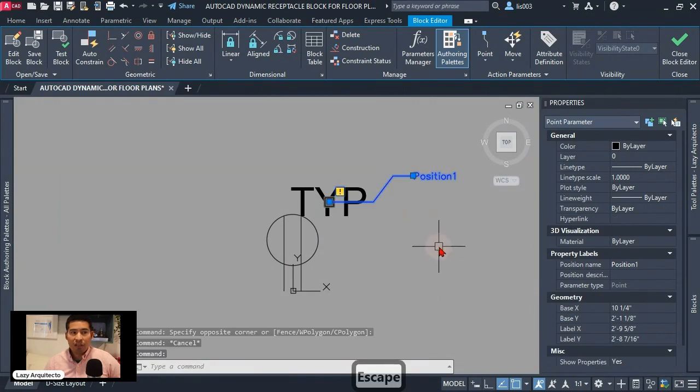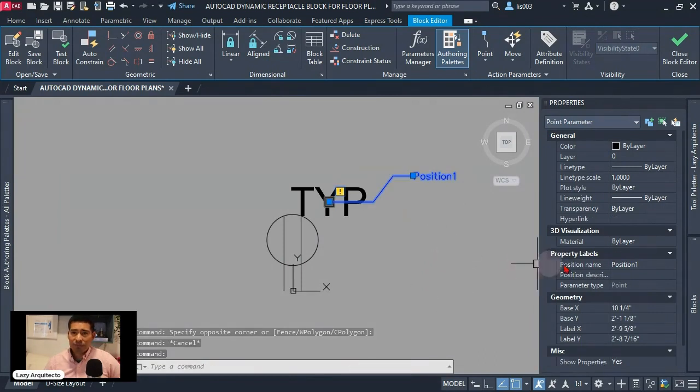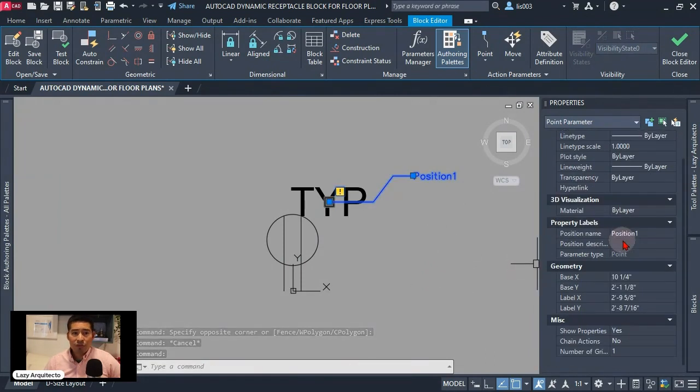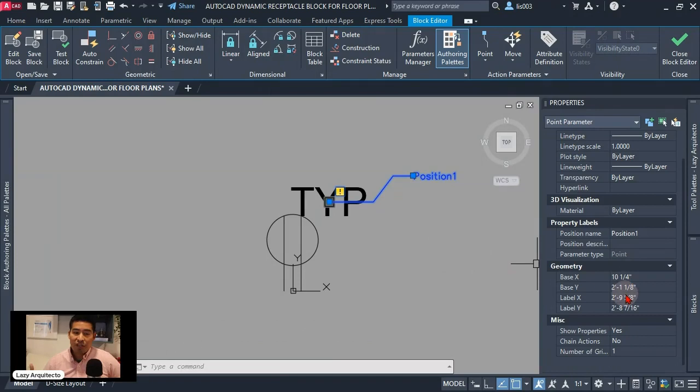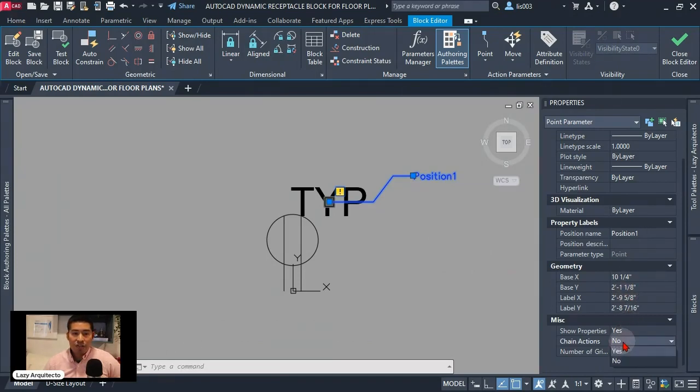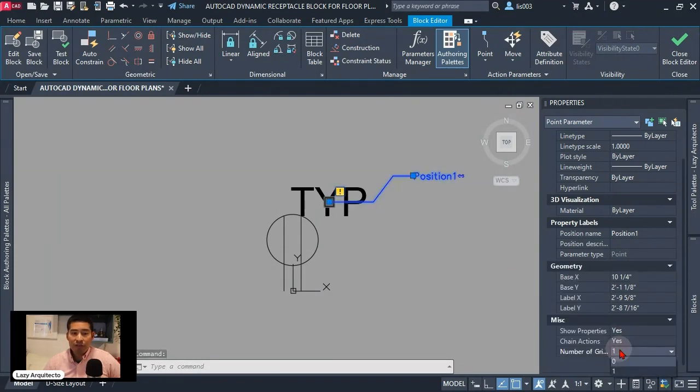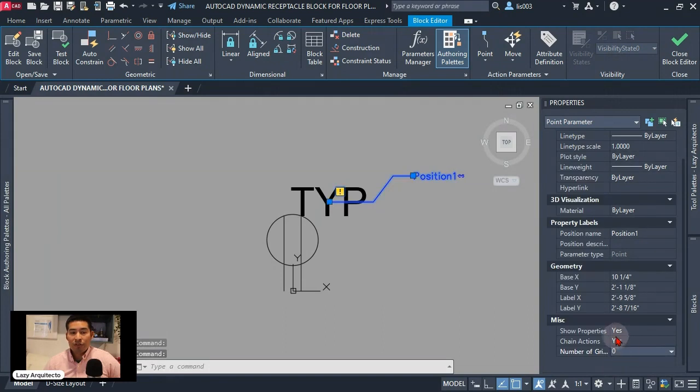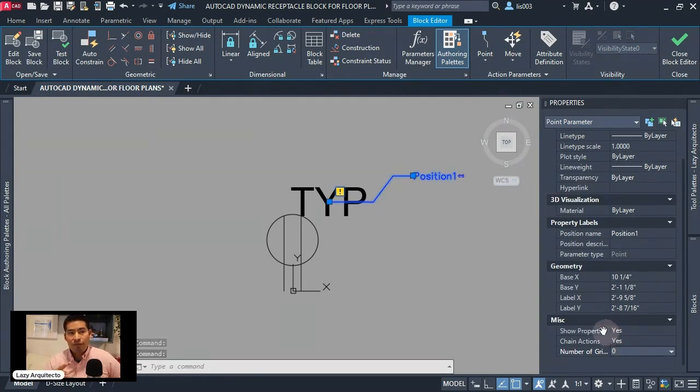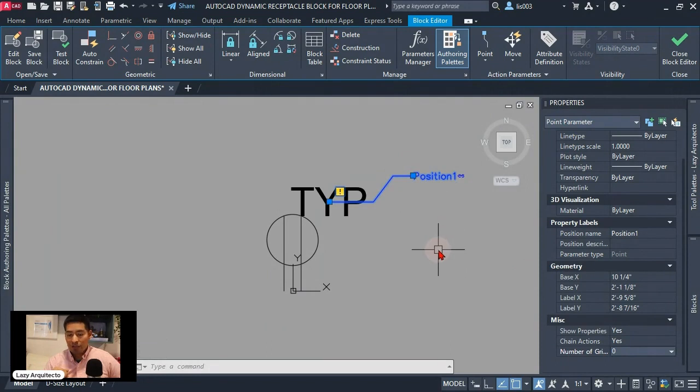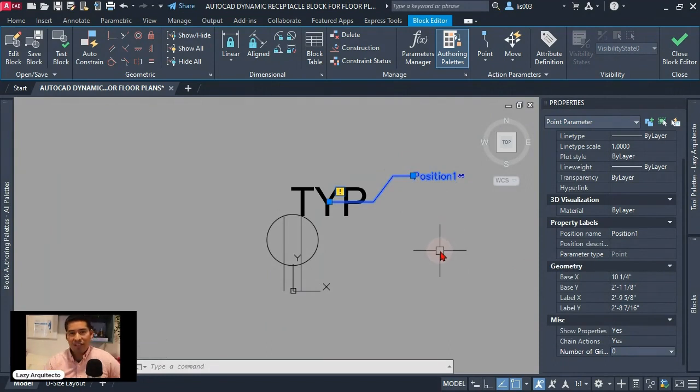Let's add an action but before we need to change some properties on this point parameter. So let's select our parameter point and we need to scroll down and change a couple of things here. So the first thing is to change the chain action from no to yes and then our number of grips from 1 to 0. So those are the two things that we need to modify on our point parameter in order for this to work and keep our text horizontally.